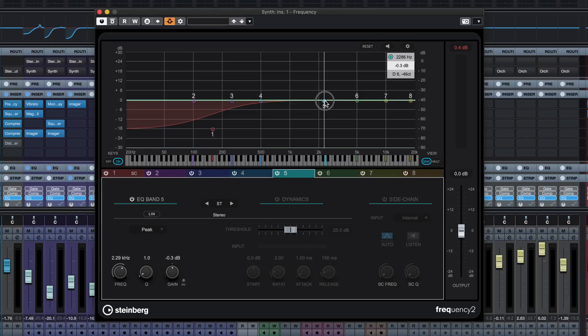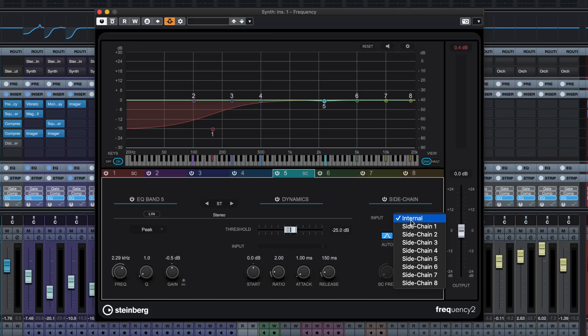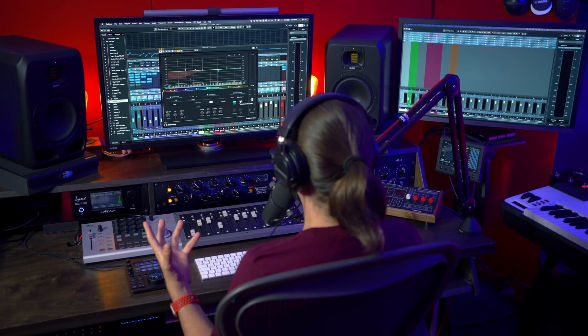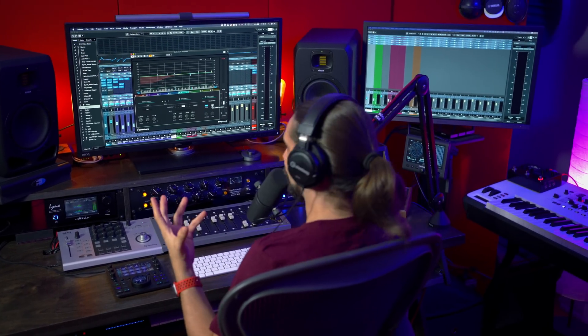Maybe I want these nice vocal chops to stand out and they don't fight with my synths. I can do exactly the same thing. I go to my mid-range here, okay, so this is band number 5. I turn this to dynamics mode and I want to set a new side-chain for this one because we don't want this to be triggered by the kick drum. We want this to be triggered by these vocal chops.